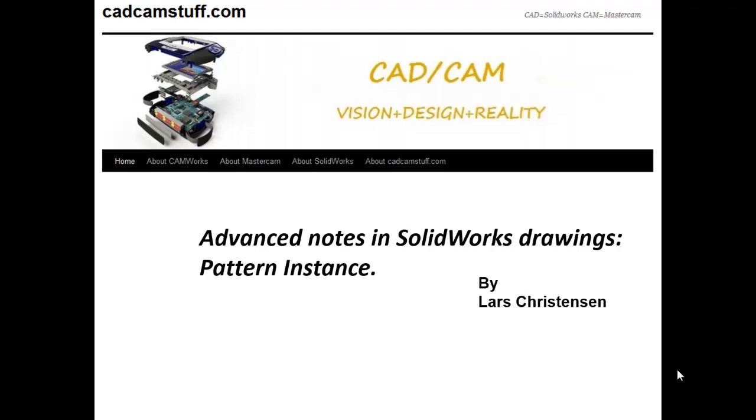Hi, everybody. This is Lars from catcamstuff.com. Today, we're going to look at some advanced notes inside SolidWorks drawings, specifically pattern instance.